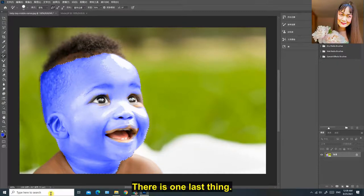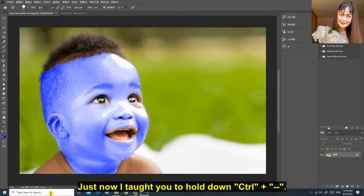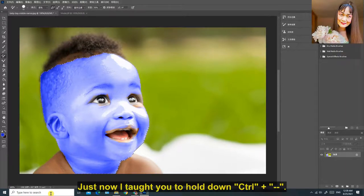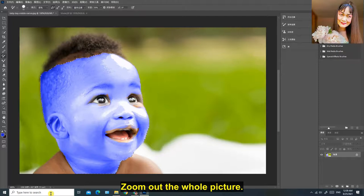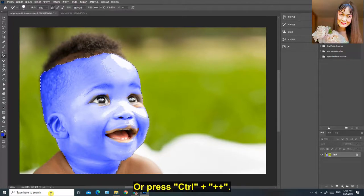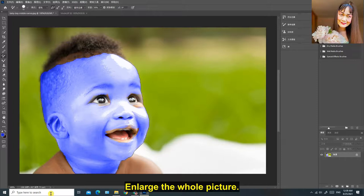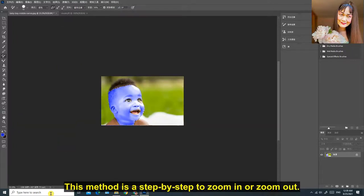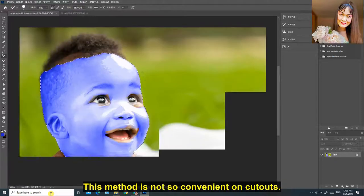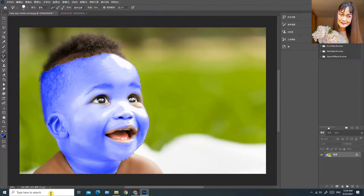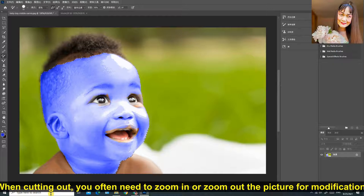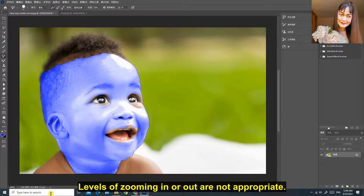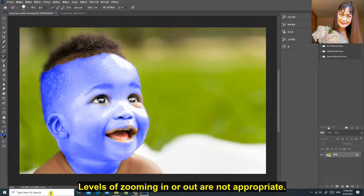There is one last thing. Just now I taught you to hold down CTRL minus minus to zoom out the whole picture, or press CTRL plus plus to enlarge the whole picture. This method is a step-by-step to zoom in or zoom out. This method is not so convenient on cutouts. When cutting out, you often need to zoom in or zoom out the picture for modification. Levels of zooming in or out are not appropriate.